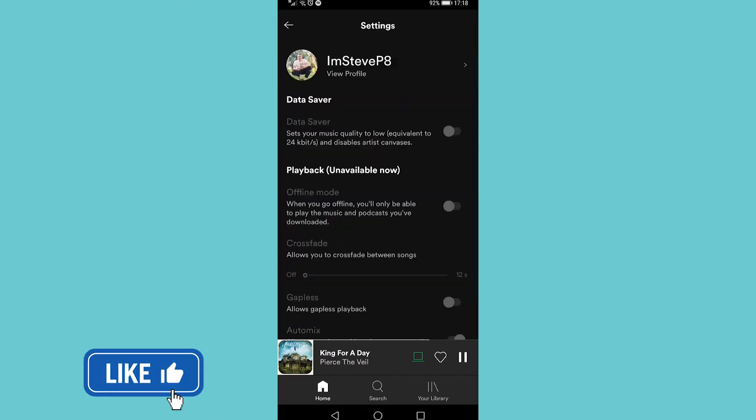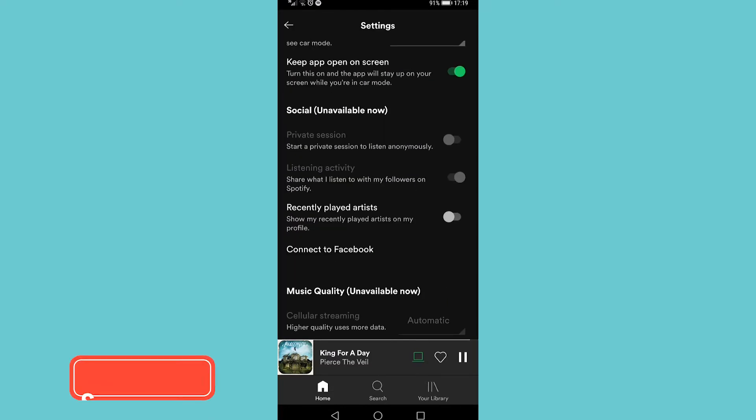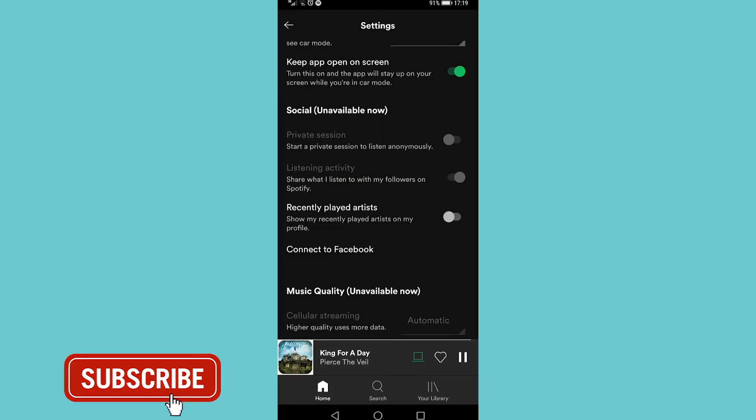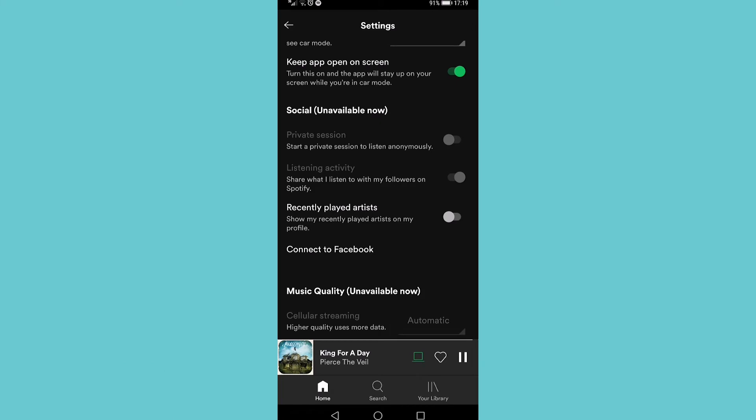Then you want to scroll all the way down until you see Social. Now you see private session there as the first option. You can see it's grayed out, and to make that not grayed out you need to make sure that you're playing the music from your current phone.